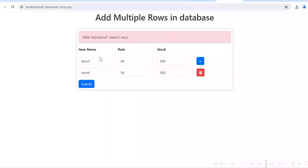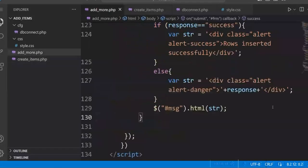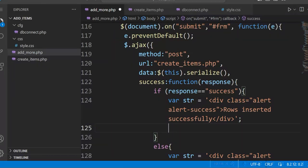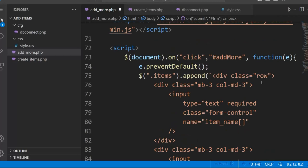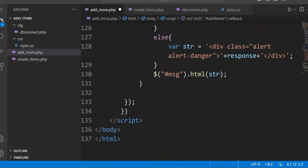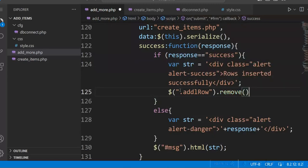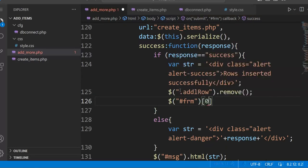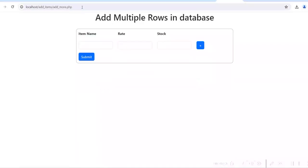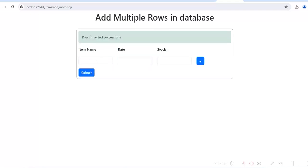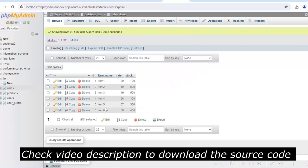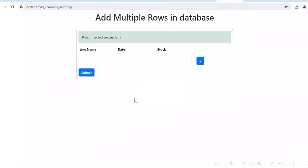Once the form is submitted we need to remove the additional fields and reset the form. The additional rows have a class 'additional-row'. We use $('.additional-row').remove() and then reset the form with $frm[0].reset(). Refresh, give item 5 and item 6, click on submit — rows are inserted, the additional row is removed, and the form is reset. Check the database — 6 rows. So the add form is working fine, we are able to insert multiple rows.